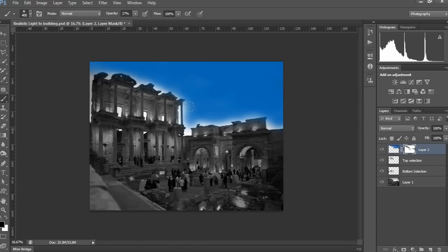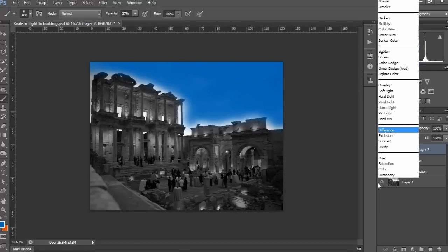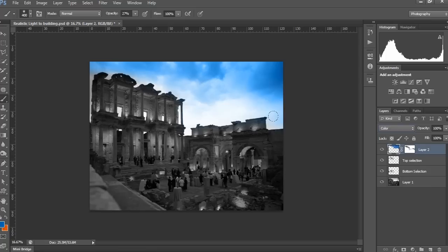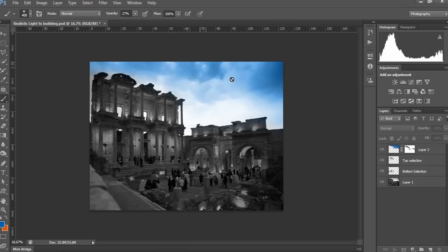I have done painting with the mask. Now set the blending mode to Color and see how it looks. This is quite good, but for more realism, set the opacity slightly to 70%. Yeah, this is also fine.